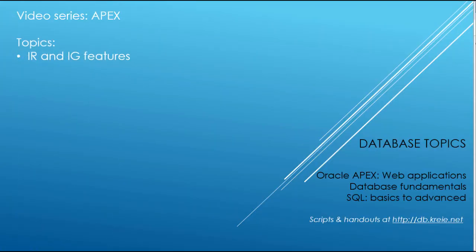In this video, we're going to take a look at a few more features that you'll find very useful in the interactive report or the interactive grid.